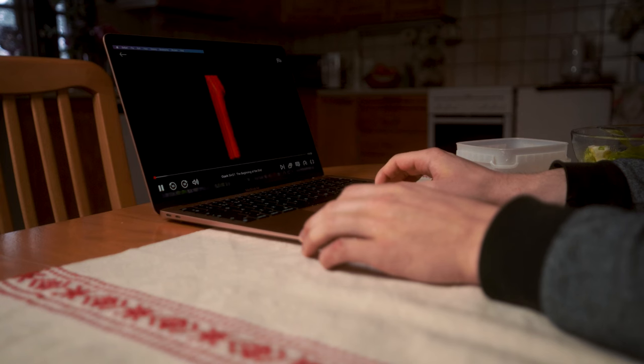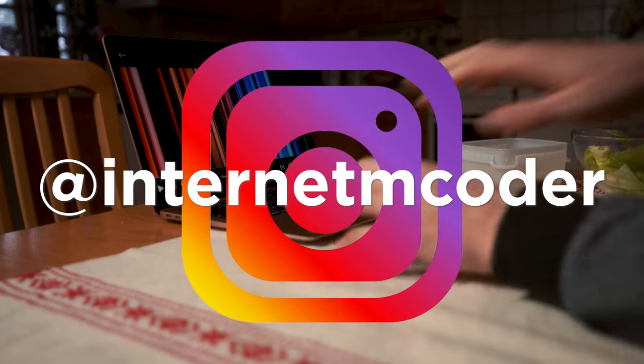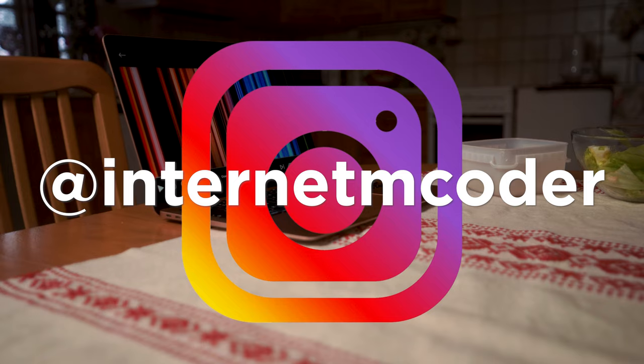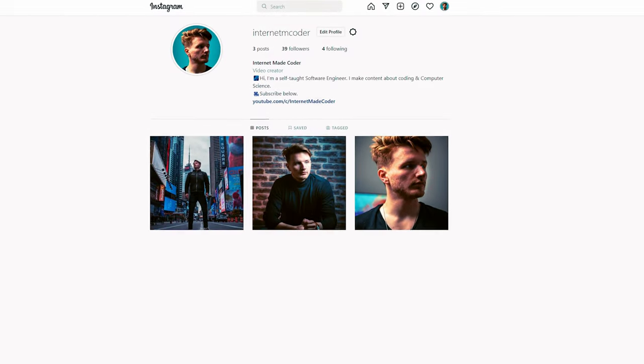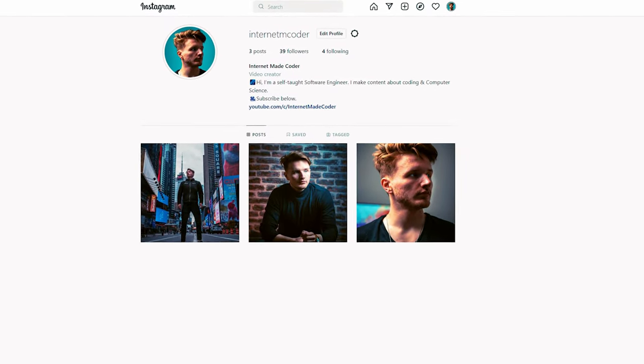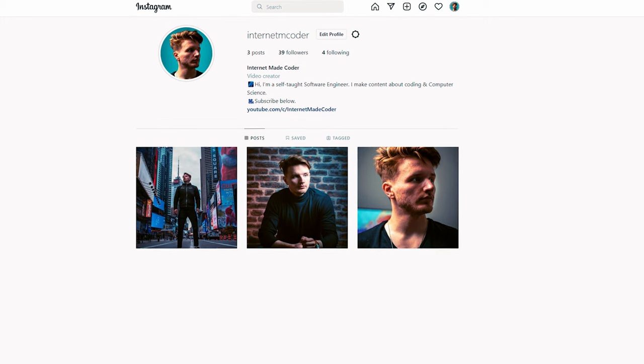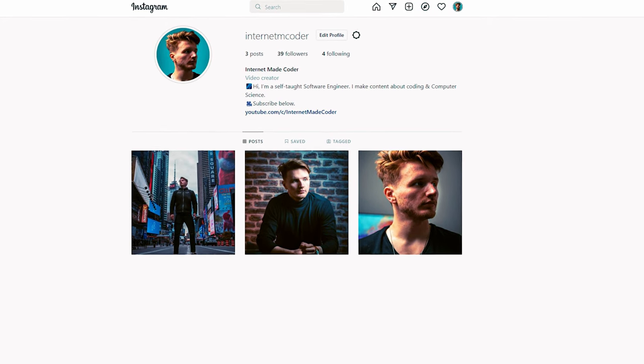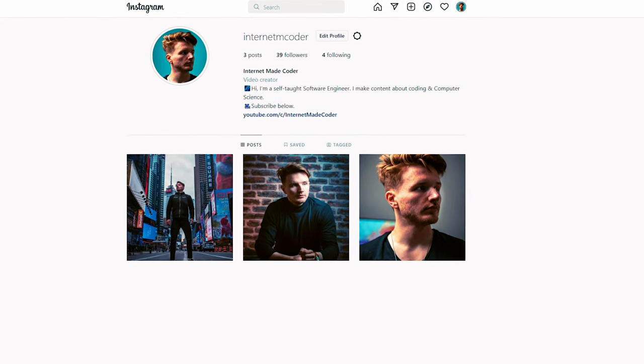By the way, make sure to follow me on Instagram — there's not much content there yet but I'm going to be posting there very regularly, so definitely follow me on Instagram if you want to stay up to date on what's happening on this channel.